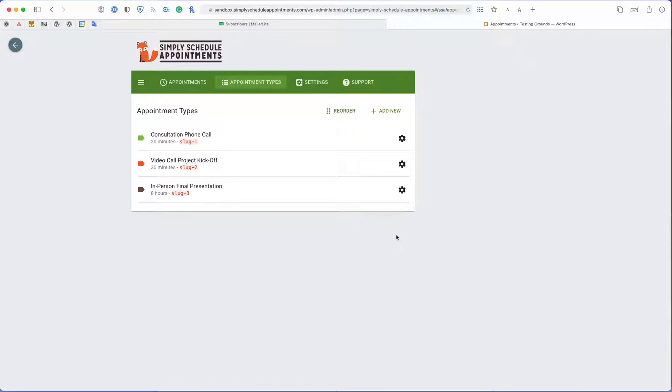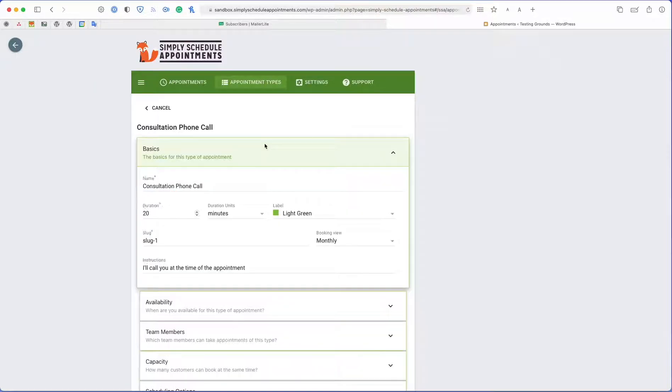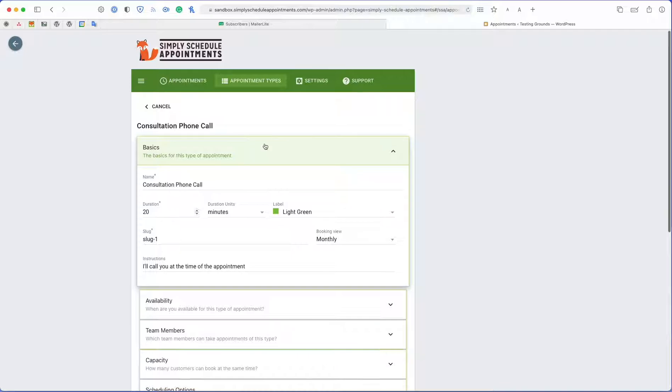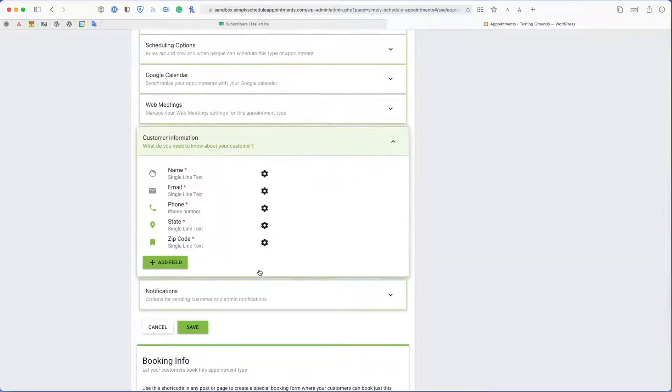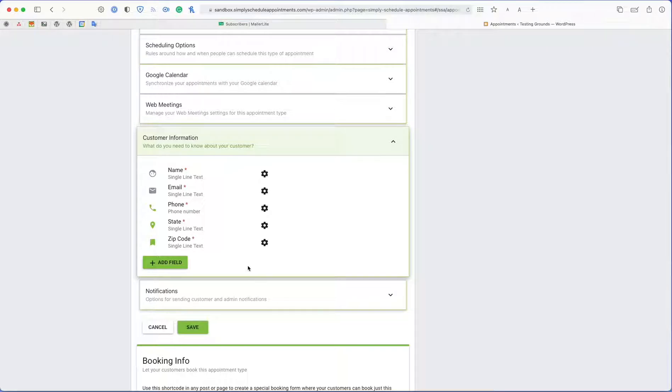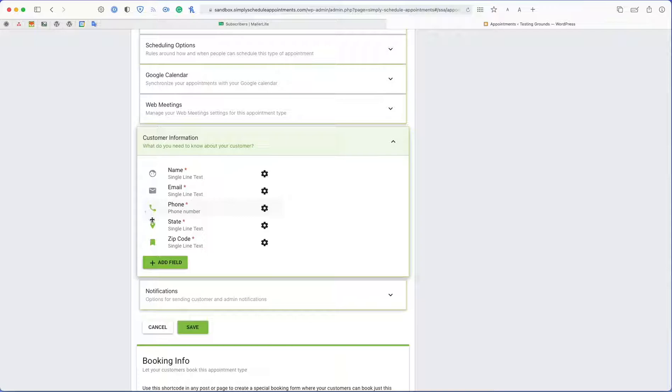And another thing to note is that when you're setting up your appointment types, we have to make sure that we have the correct customer information fields set up to pass over to MailerLite. So for example, in WordPress Fusion, we wanted to send over the phone, the state, and the zip.